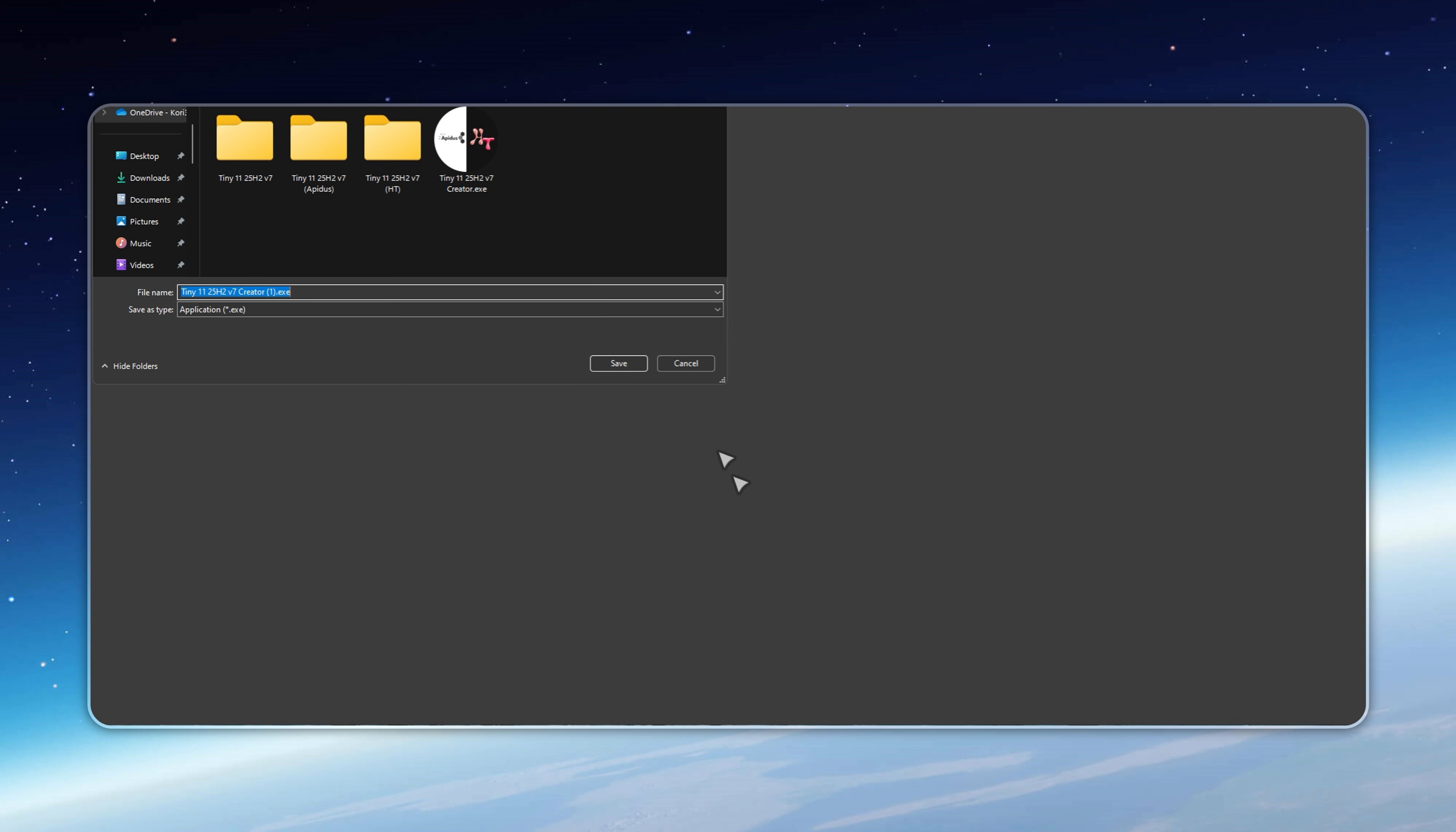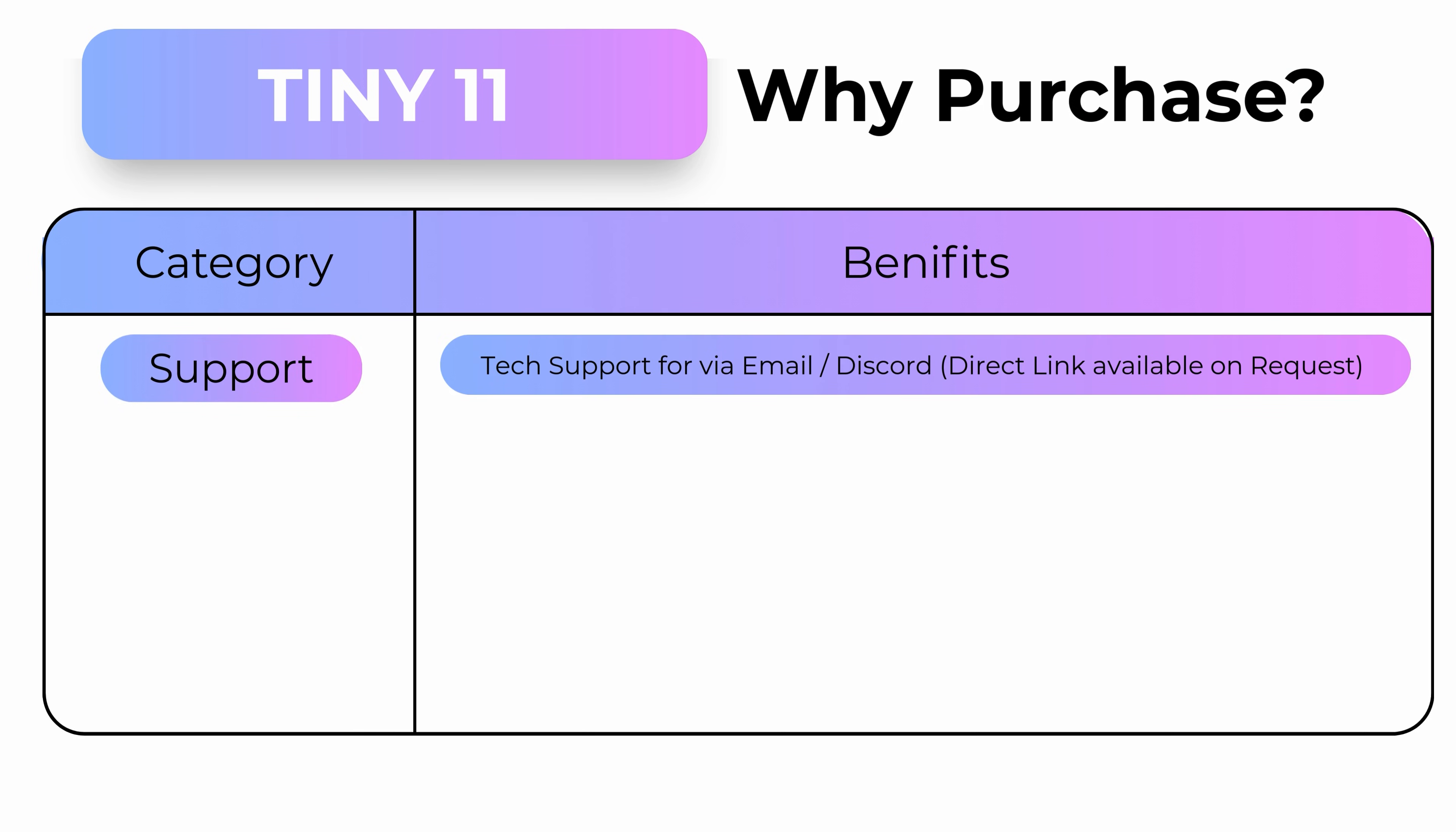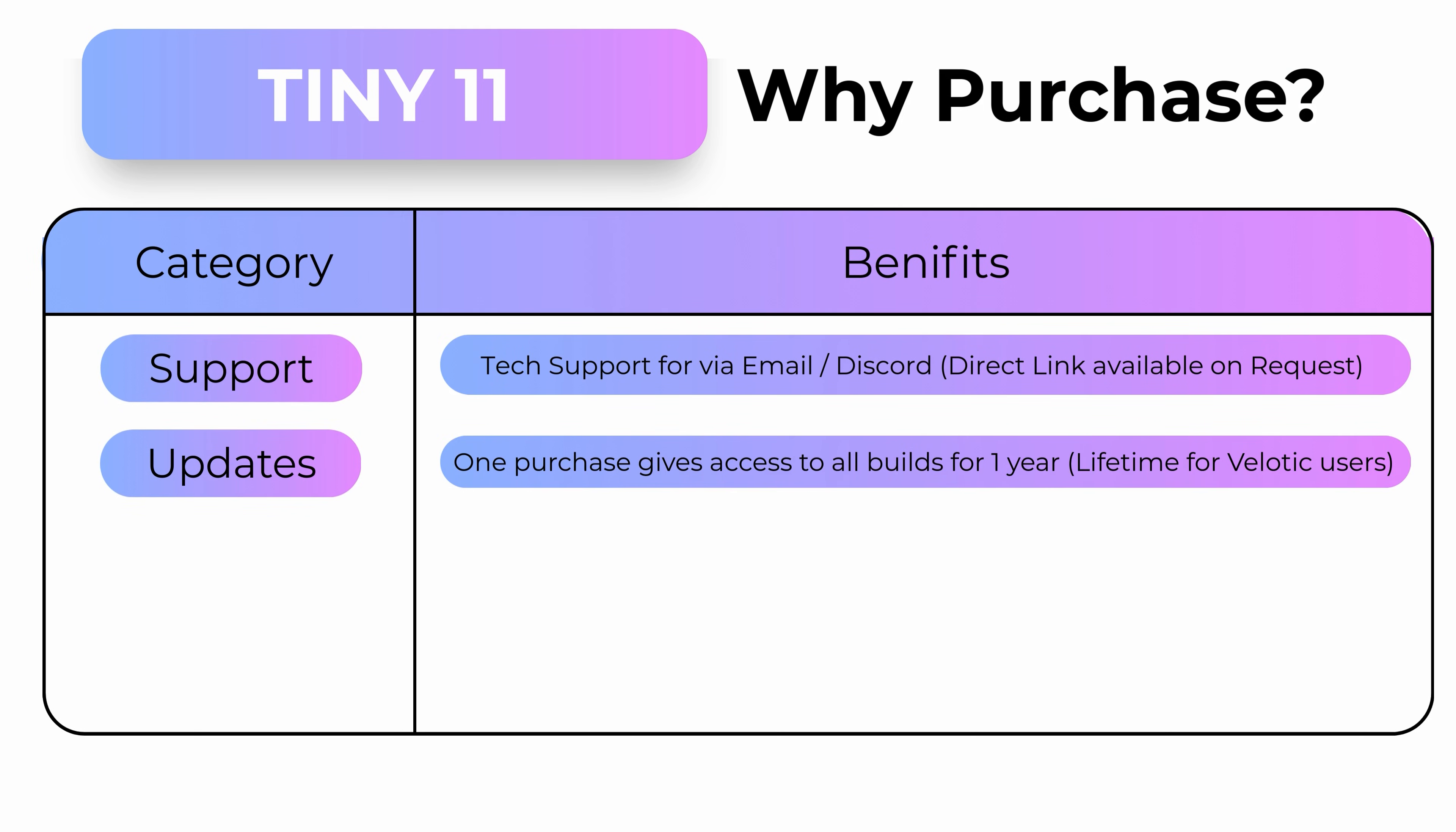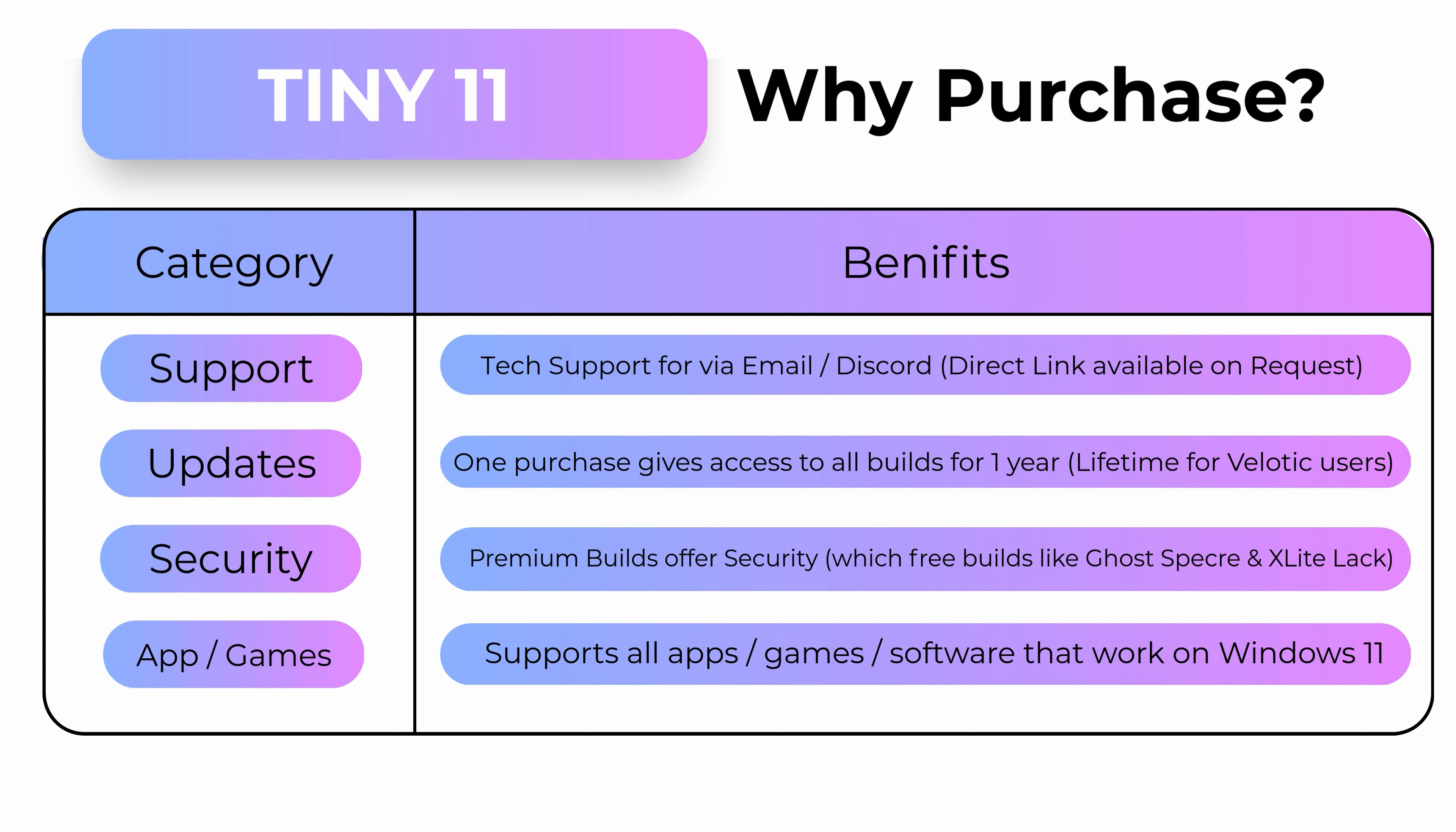If you're a Velotic user, you already get free access to Tiny 11 and all future builds as part of your bonus package worldwide. I've put countless hours into making these tools fast, simple, and customizable for everyone. Now, it's your turn to support the channel.